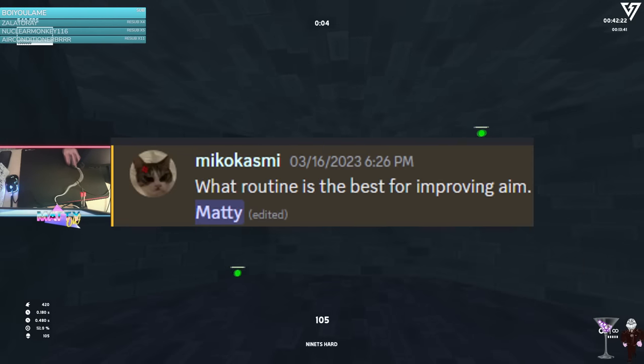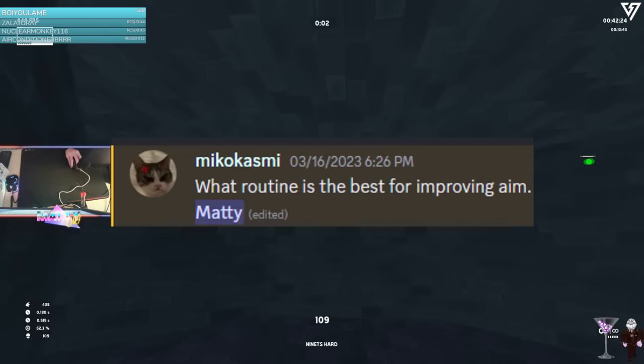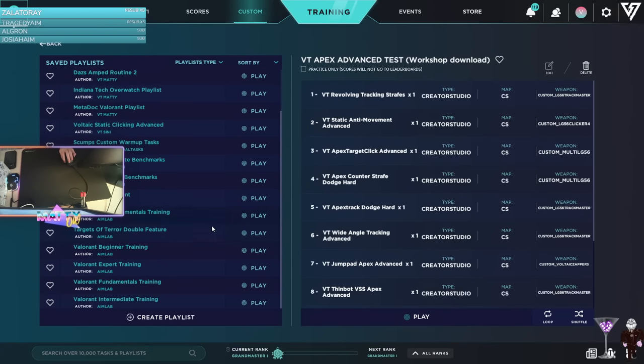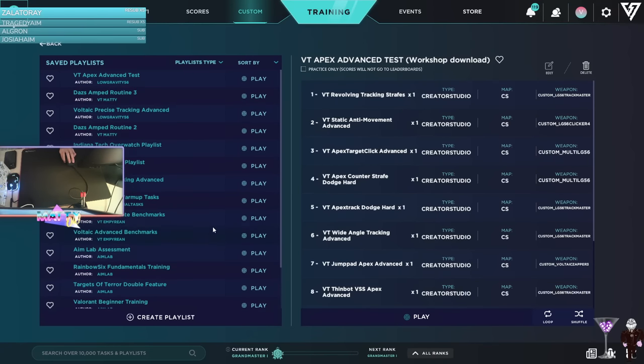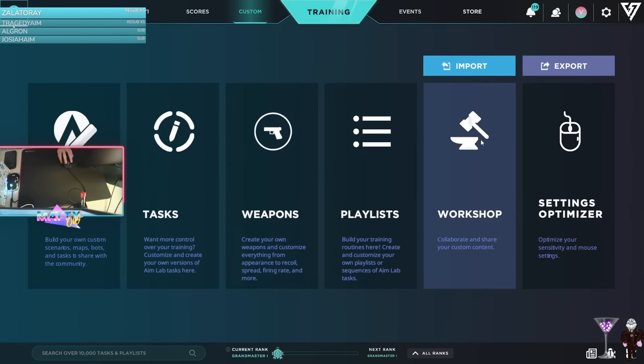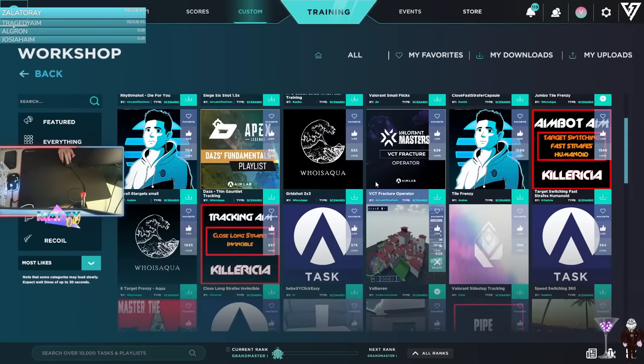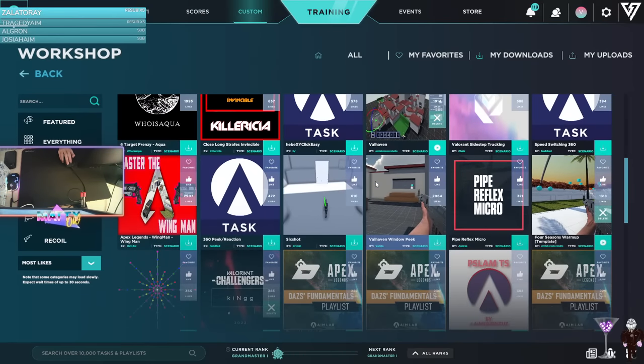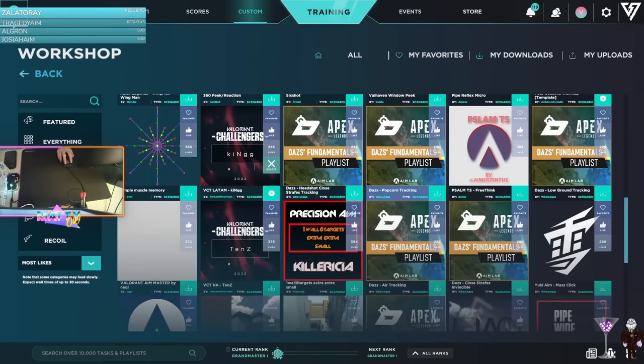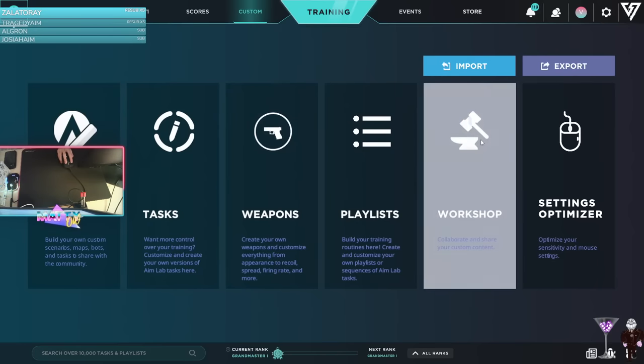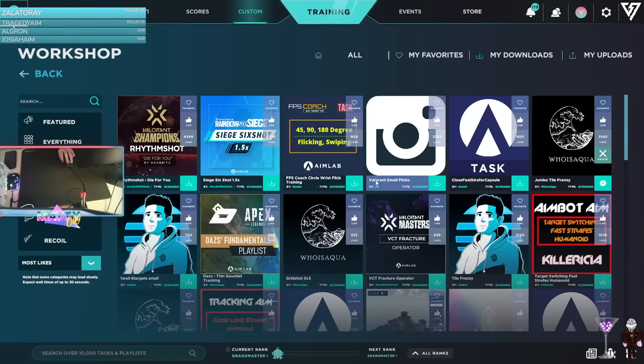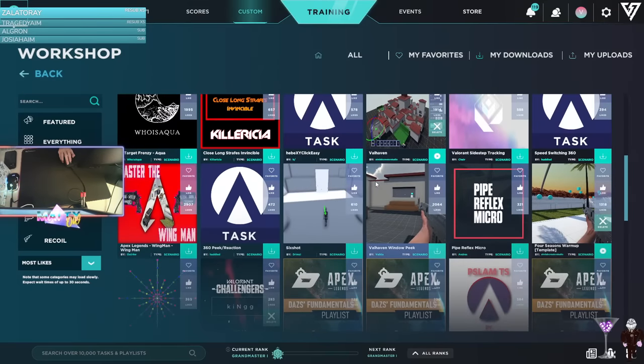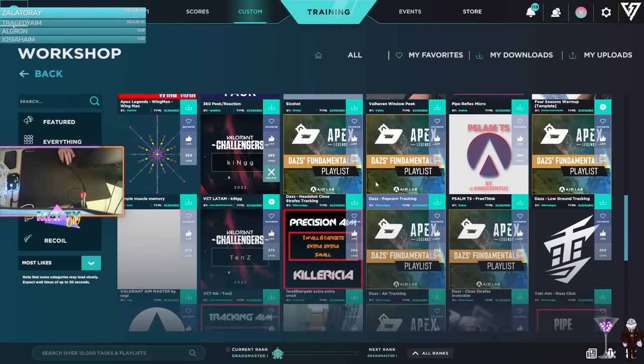What routine is the best for improving aim? There is no best routine that I can name that will encompass all parts of aiming and all the skills you need to excel. It varies per player, and is really up to you to find and decide. However, in my experience, the best routine would likely be one that you create yourself, based on your own weaknesses and the skills that you want to target.